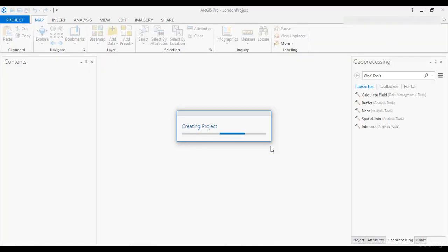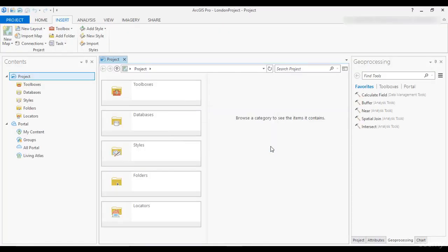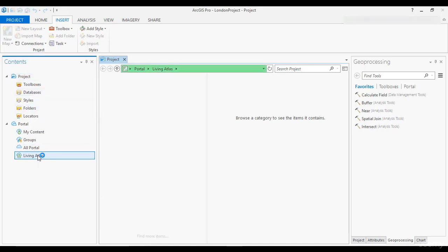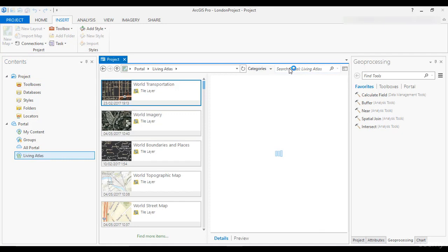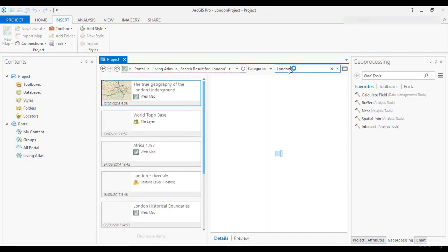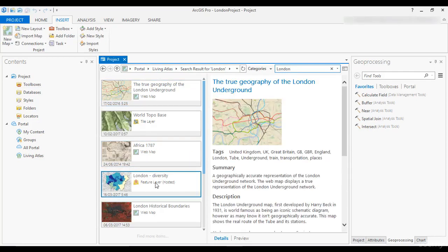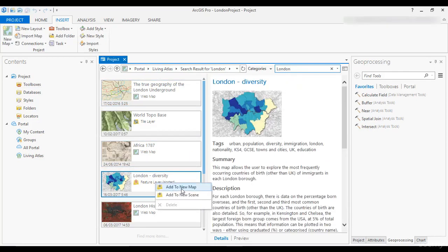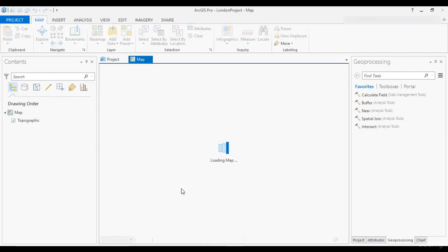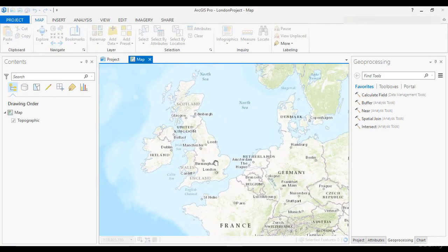Since we don't have any data to process, we are going to create them. Go to Contents located on the left and click on Living Atlas, which is a collection of data under the Portal tab. Now write London in the search box and press Enter. In the list of search results, right-click on London Diversity feature layer and click Add to New Map.